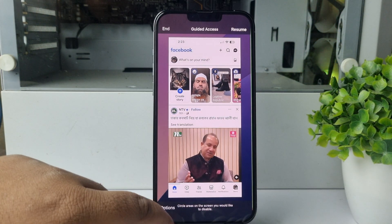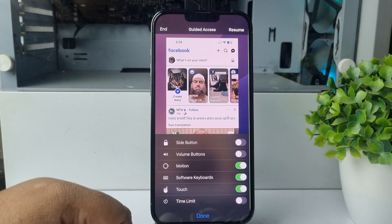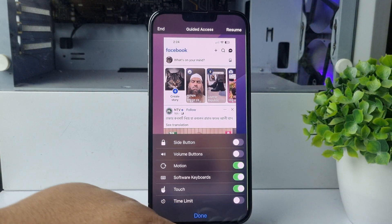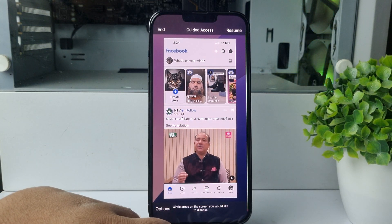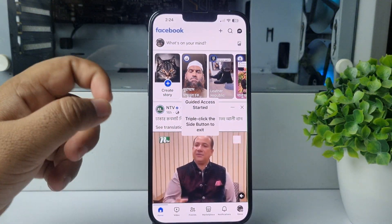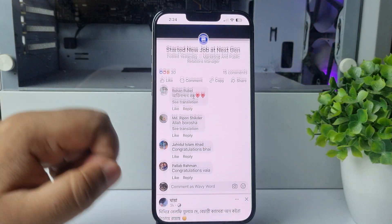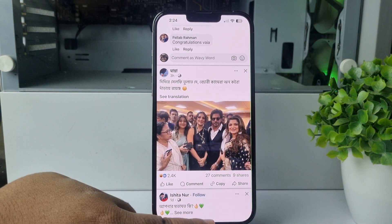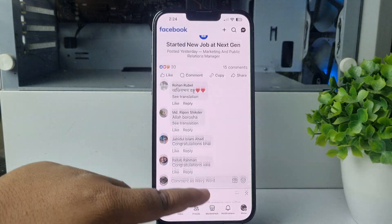Tap on Options and make sure to enable the Touch option. Tap Done and then tap Start. Once Guided Access has started, you can use the app without the gray or black bar.